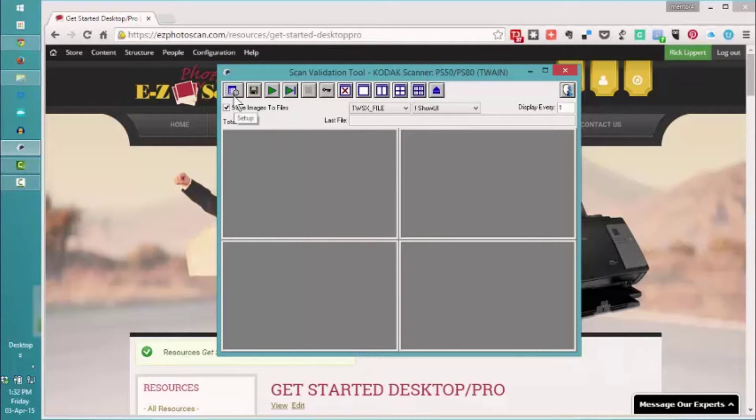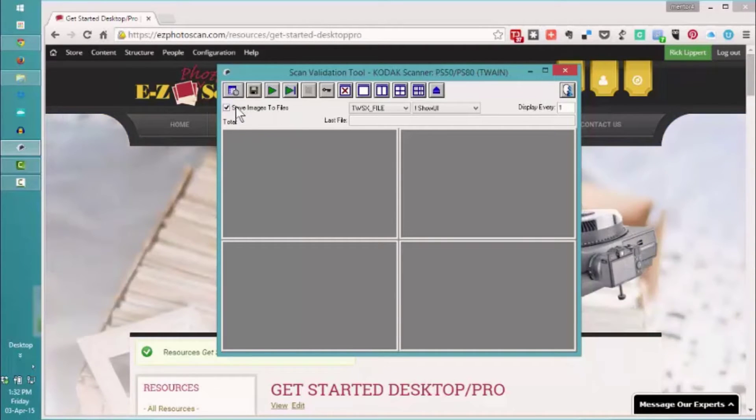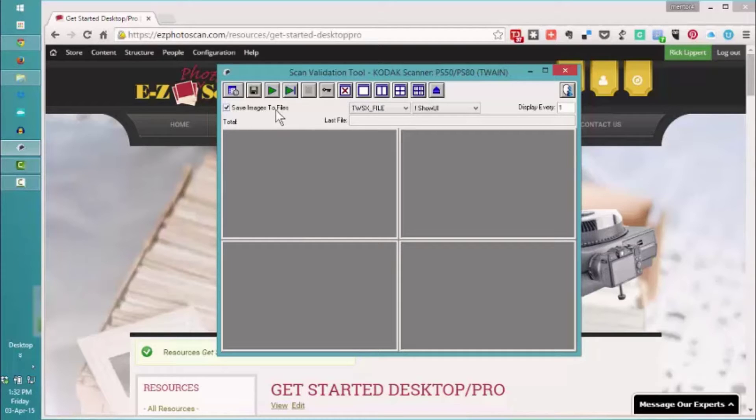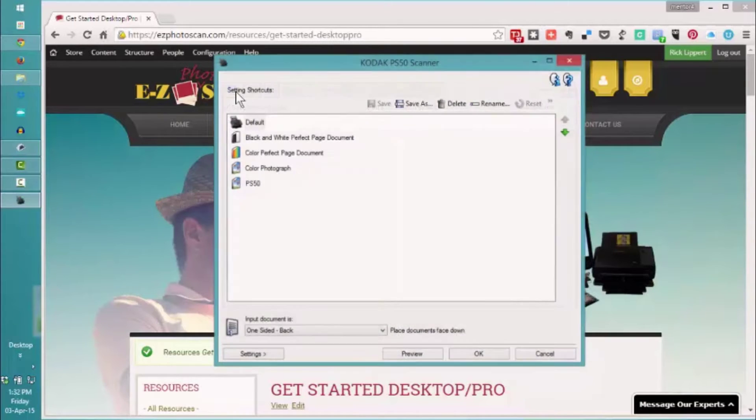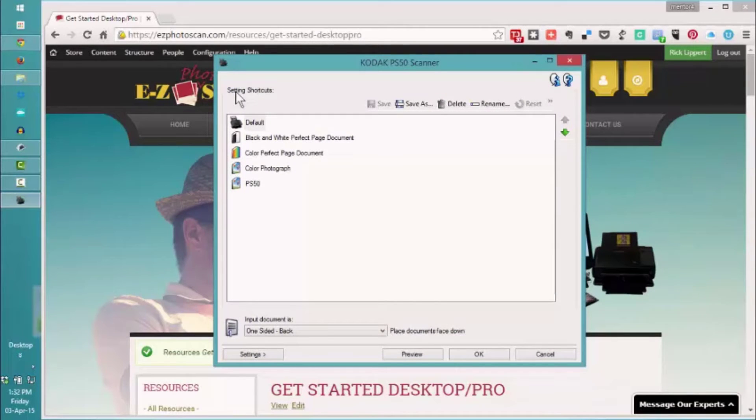The first thing we're going to want to do is make sure that we're saving our images to file as we scan. The next is to use our setup. When we launch the setup function, we will be navigating to the dialog box for the Twain driver.